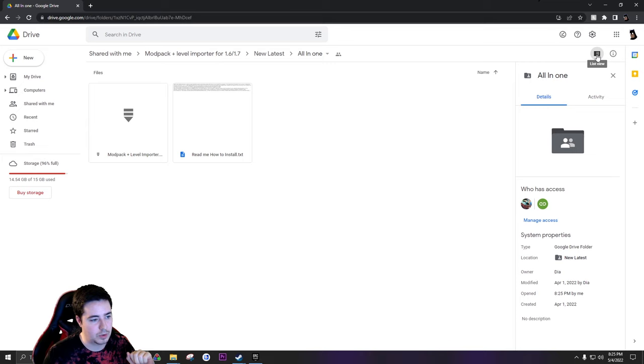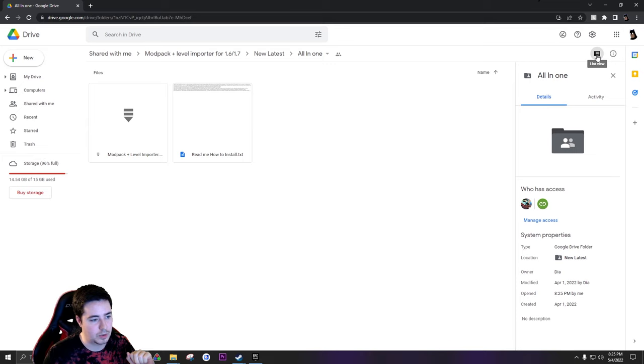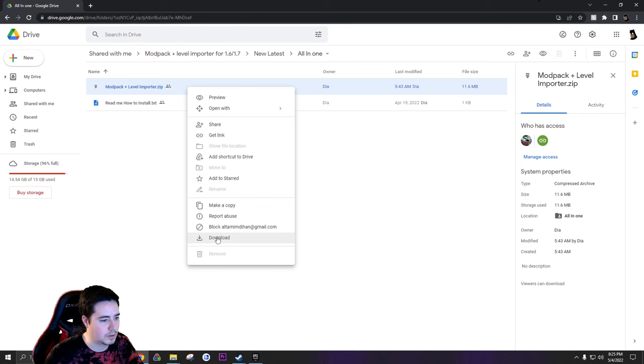Also, I do suggest, especially if you downloaded a lot of things on Google Drive, clicking this button up here, changing it to list view. If there's a lot of files, it'll make it way cleaner for you to read. So we're just going to right click that, download.